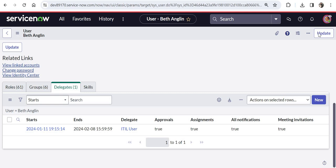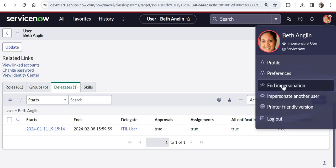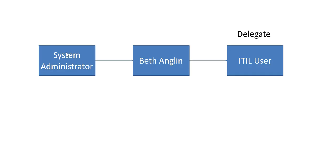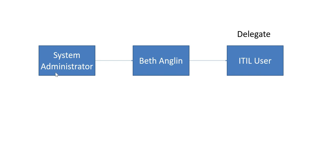I will end my impersonation and I will login as system administrator. And the system administrator's manager is Beth. Just to reiterate I am logged in as system administrator now. And my manager in the system is Beth Anglin. And if I raise any request and it goes for approval to Beth, ITIL user will also receive those approvals. So now let's see this as a demo.